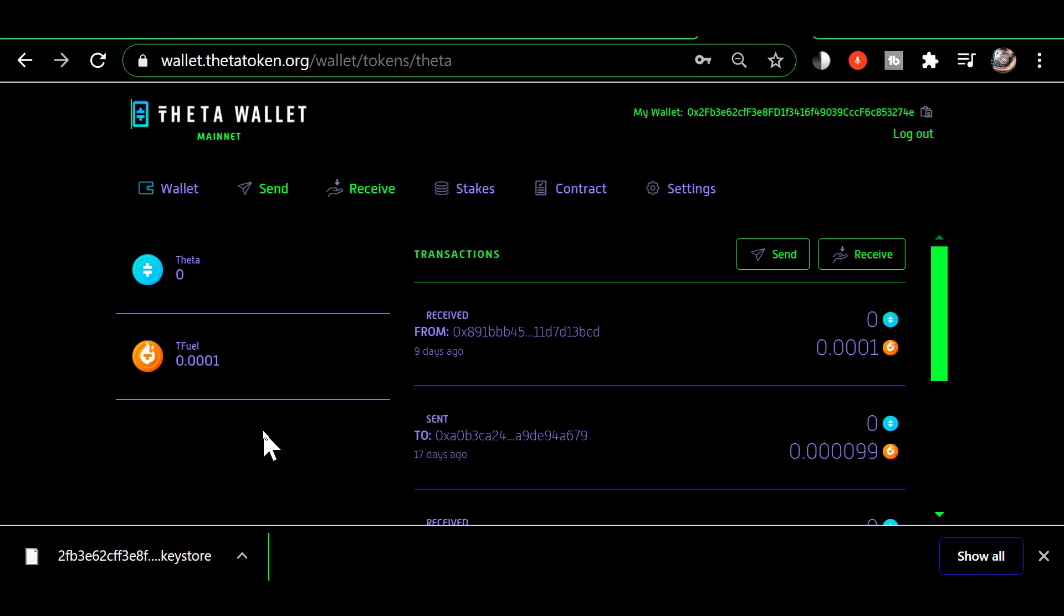Okay, so that my friends is how you create a new keystore file. If you found this helpful, go ahead and hit that thumbs up button for me on your way out, and I'll see you in the next video.